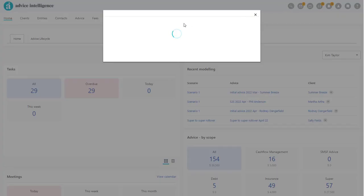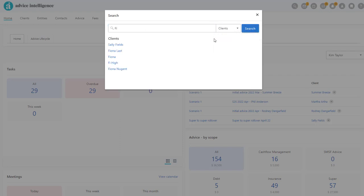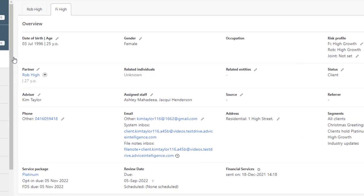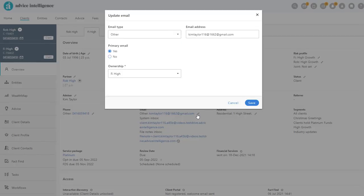To update a client's email address, navigate to the client's overview screen. Click on the pencil next to their email address in the pop-out window, type in the new address and click Save.